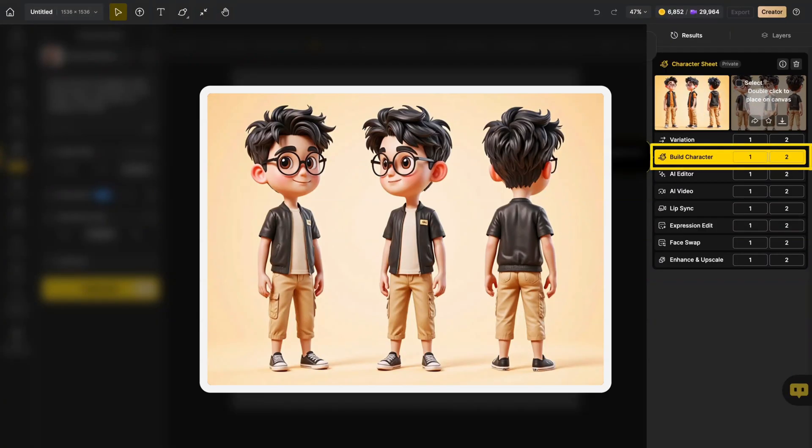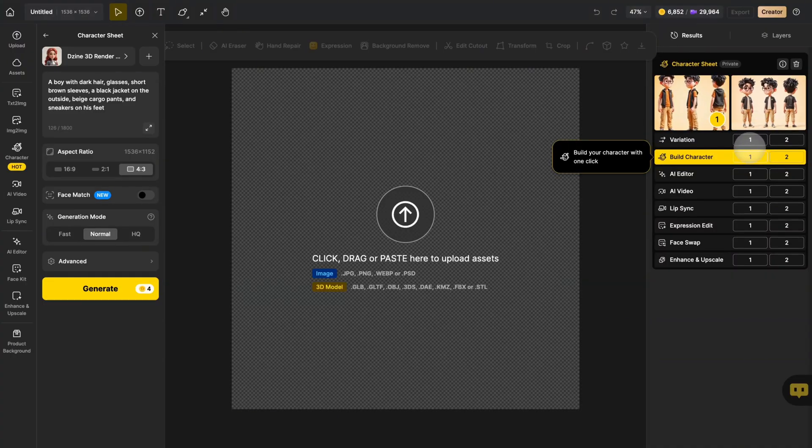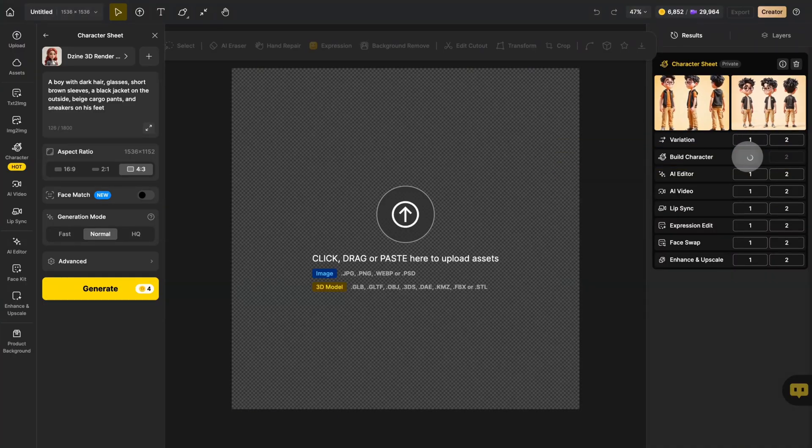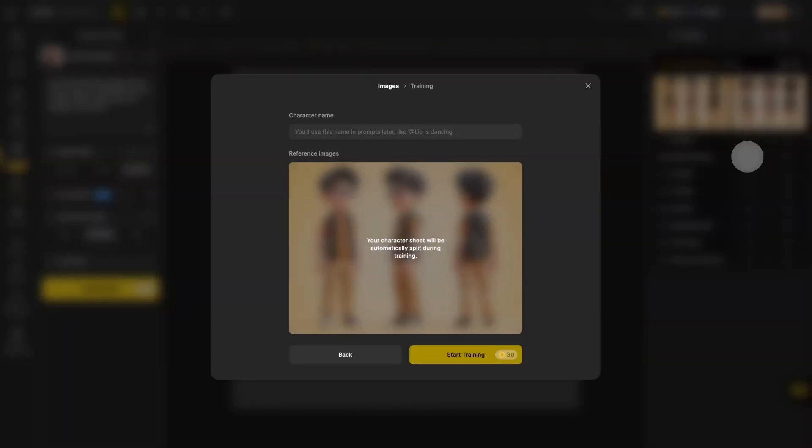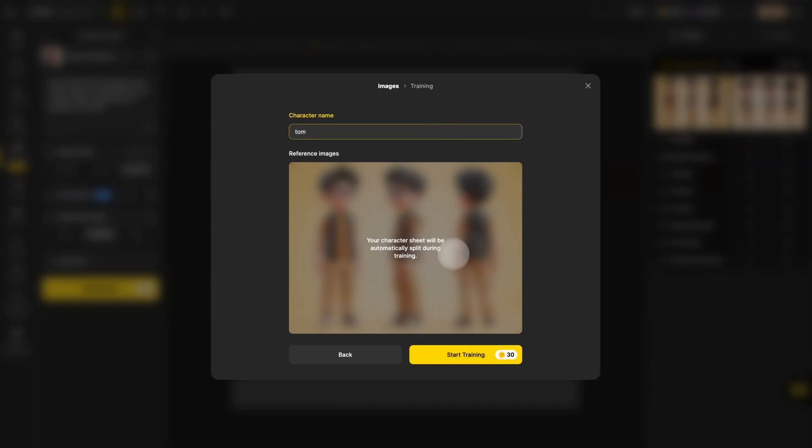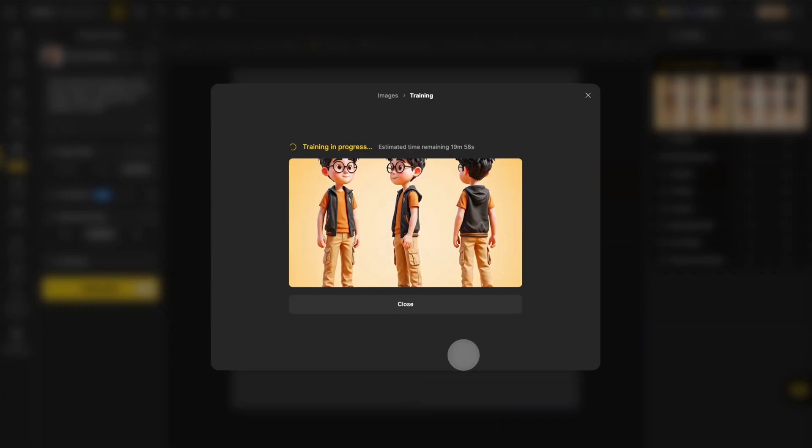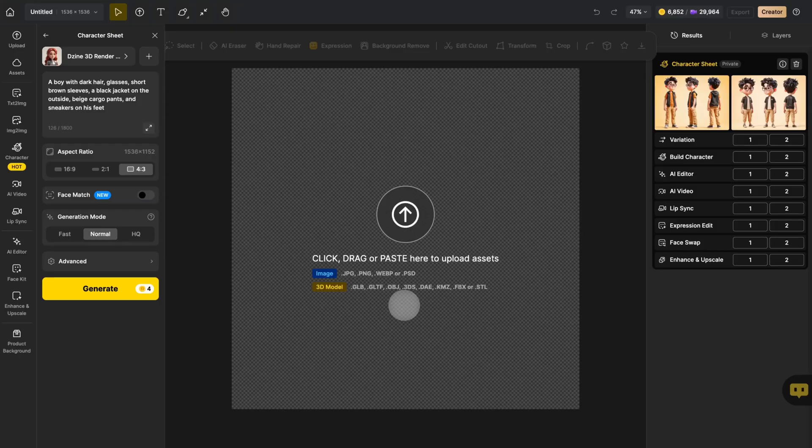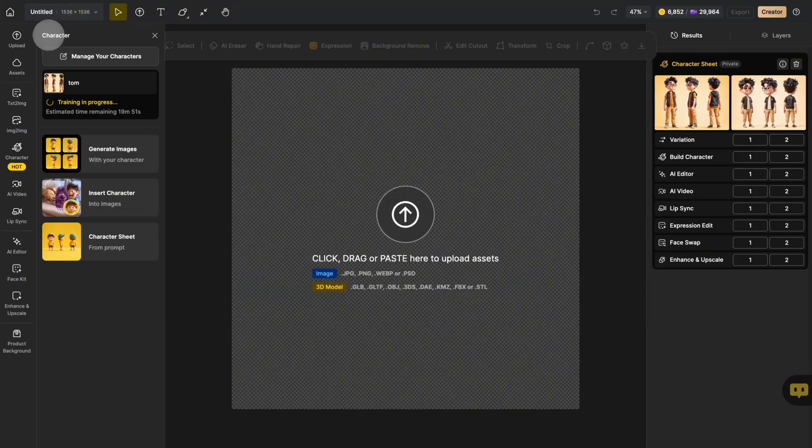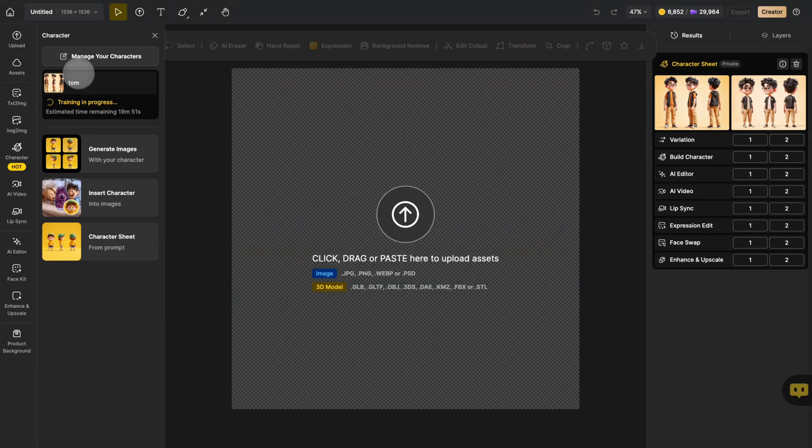Want to use this character to generate a series of images? Just click build character. Give it a name. Then click start training, and it will begin to train your own character. You can find the process in the character menu.